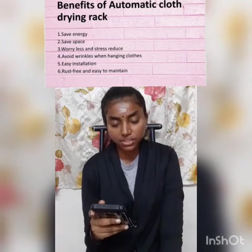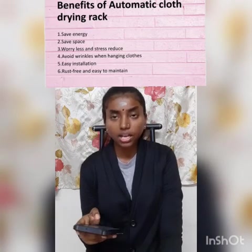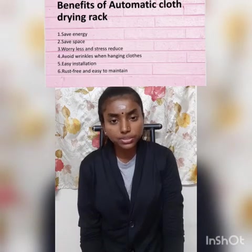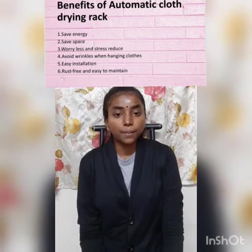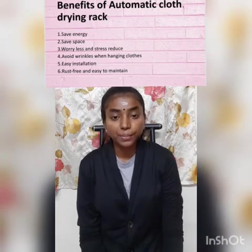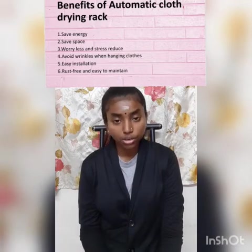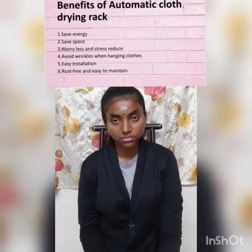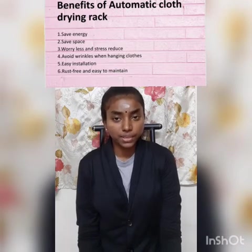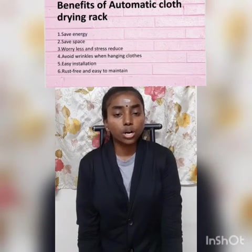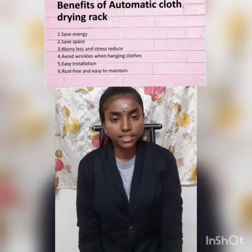There are many benefits of using this automatic cloth drying rack. First is saving energy — for example, we can save our energy by not having to run outside to save our clothes when it is raining, because the automatic cloth drying rack already protects them. This will be very useful for people who are working, as they don't need to worry about their clothes. Another benefit is saving space, because the cloth drying rack is wall mounted and can be retracted when not in use, keeping the area clean and tidy.